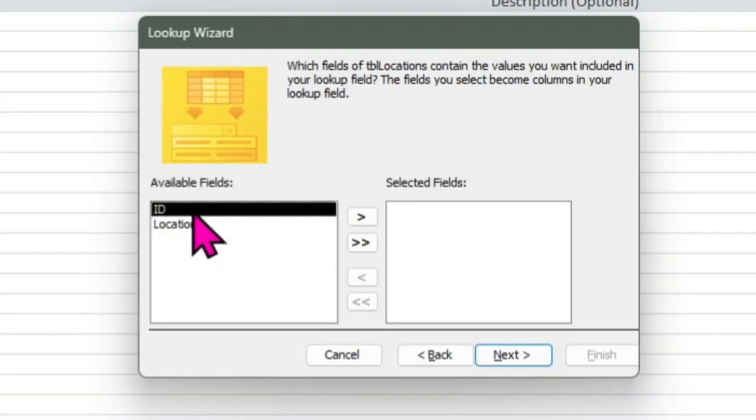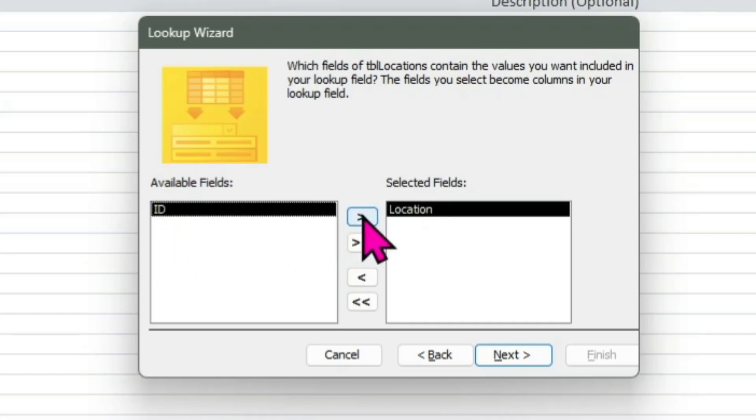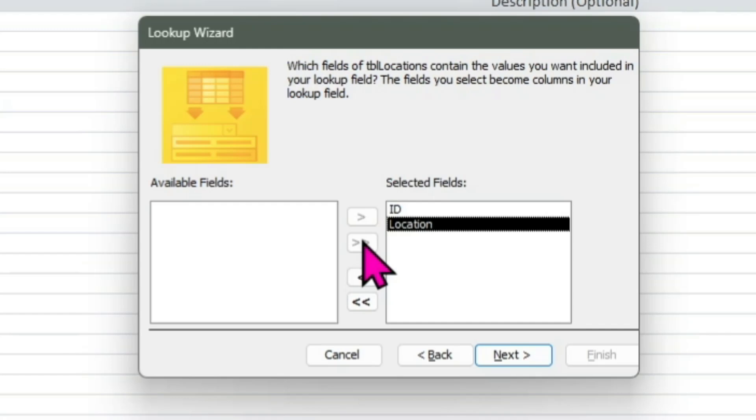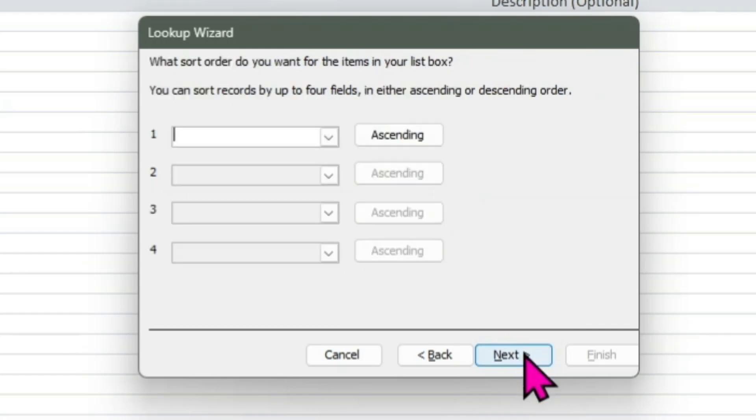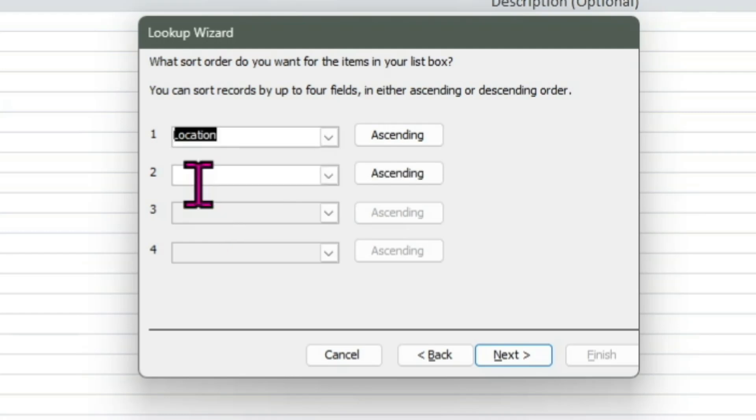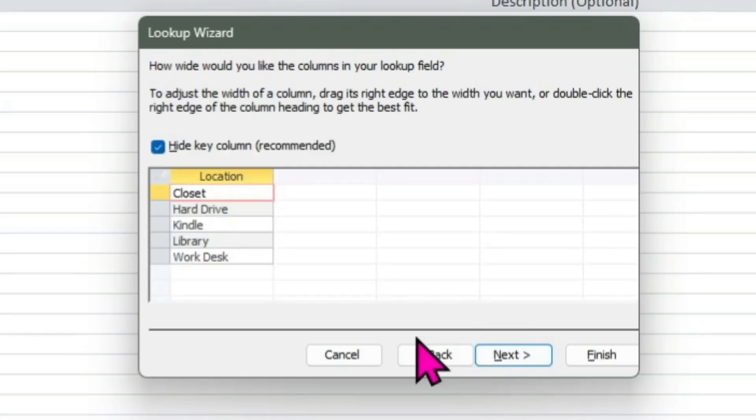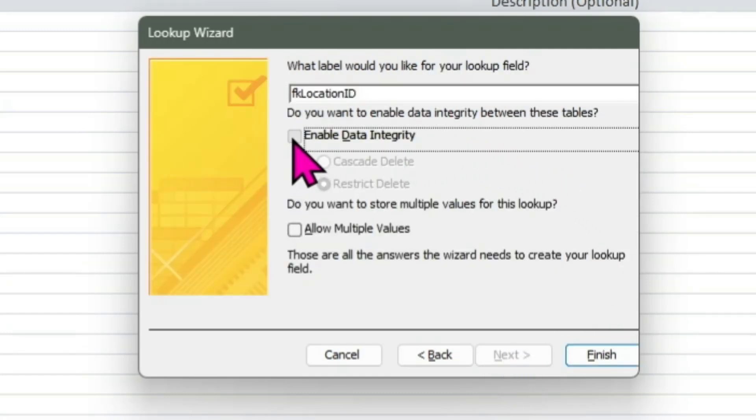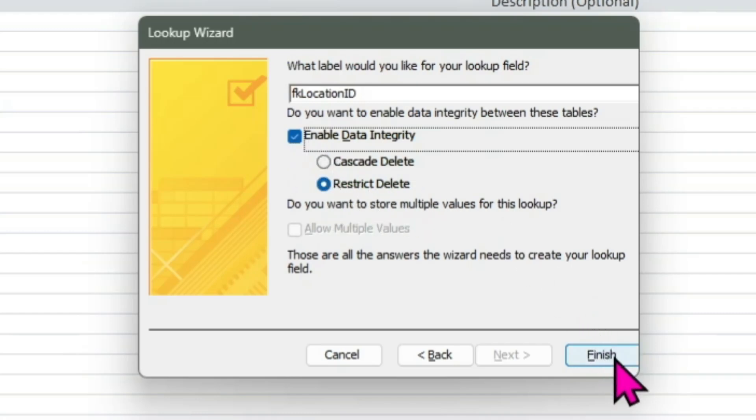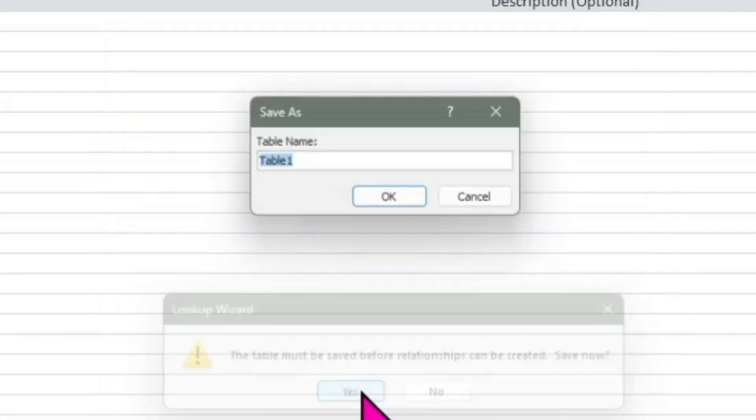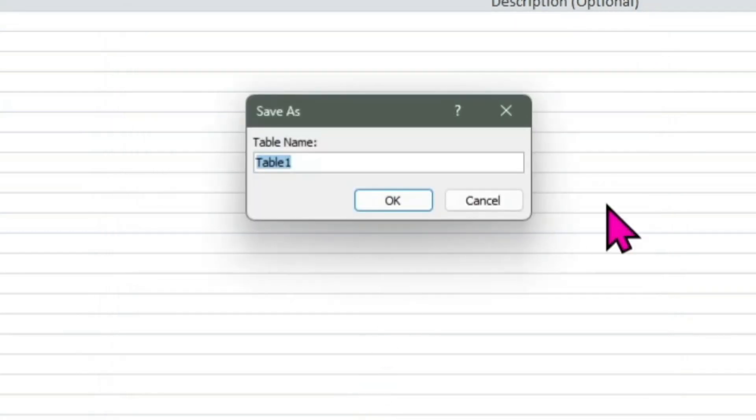Grab both fields then click Next. On this screen, we want to decide the ordering of these items when we view them in a list. Click the first drop-down box and select Location, then click Next. On this screen, simply click Next. We're on the last screen. Put a check mark in the Enable Data Integrity box, make sure the Restrict Delete radio button is active, and click Finish. If you haven't saved the table, you'll be asked to do so.